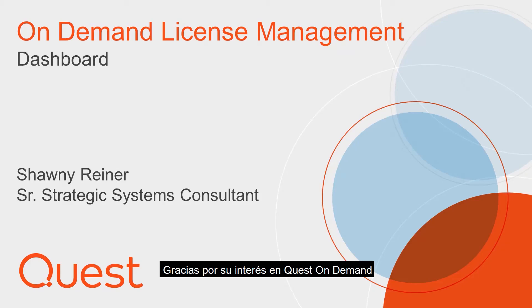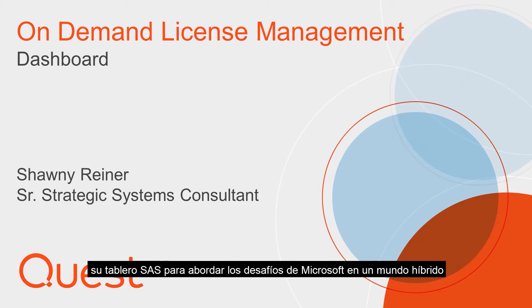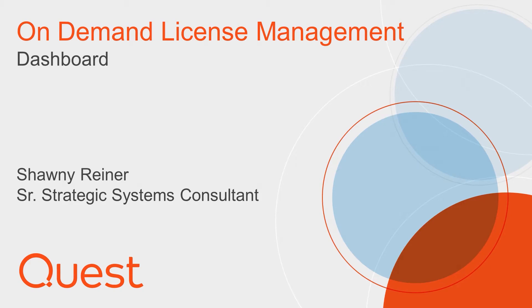Thanks for your interest in Quest On Demand, your go-to SaaS dashboard for tackling Microsoft challenges in a hybrid world.